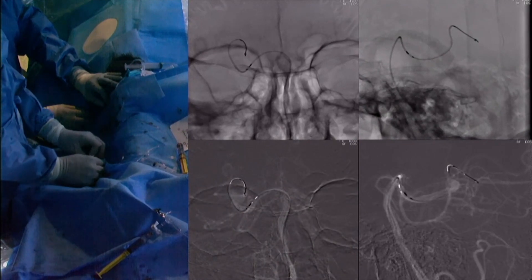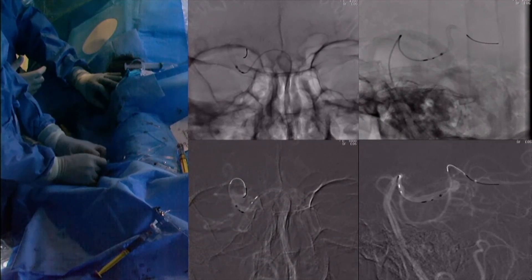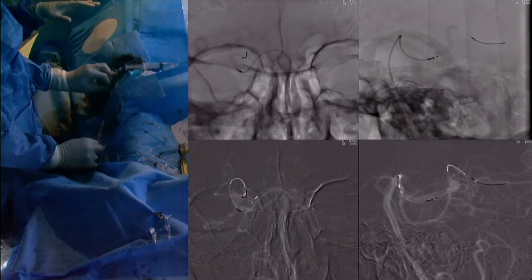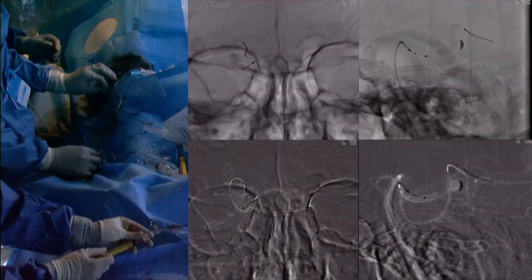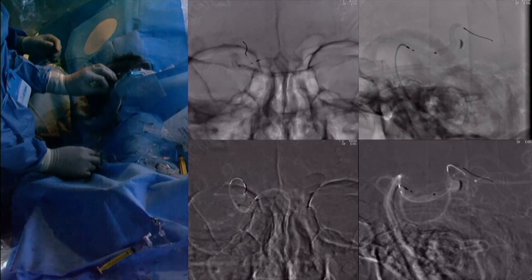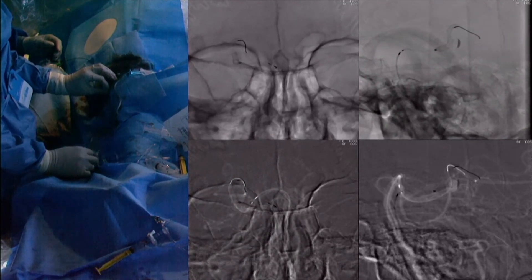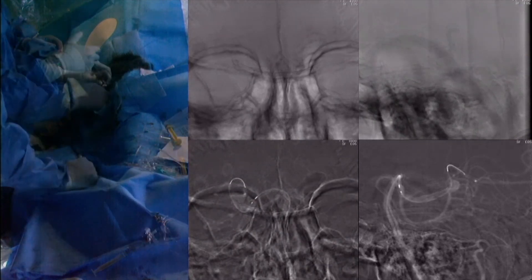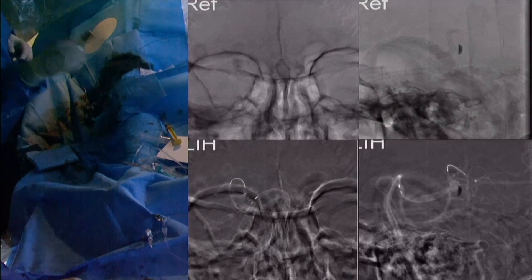Here we can see deployment of the stent distal, across, and proximal to the aneurysm. We now bump the stent proximally in order to compress the stent a little bit, to reduce the interstices and create more flow diversion. Here we can see a meniscus or stasis of contrast in the aneurysm. Once we are satisfied with the placement of the stent, we then retrieve the stent delivery wire as well as the microcatheter. Final angiograms show persistent stasis of contrast in the complex aneurysm with excellent flow in the parent vessel.